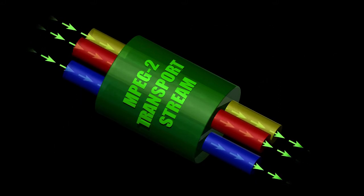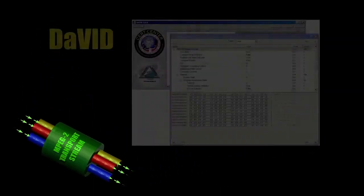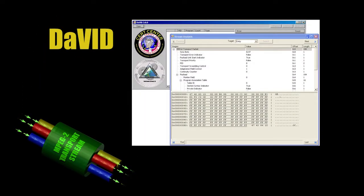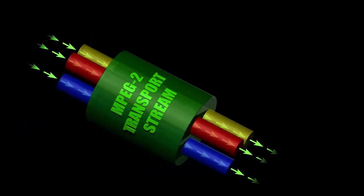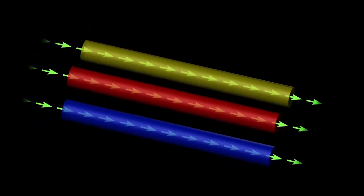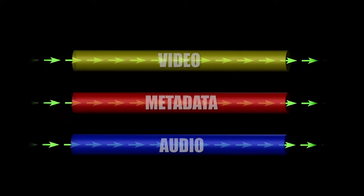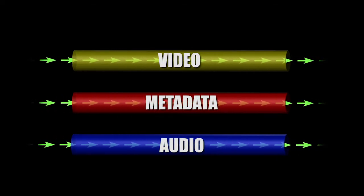The Data and Video Demultiplexer software tool, called DAVID, validates MPEG-2 transport streams and has the ability to break out individual video, metadata, and audio streams for further processing and validation.